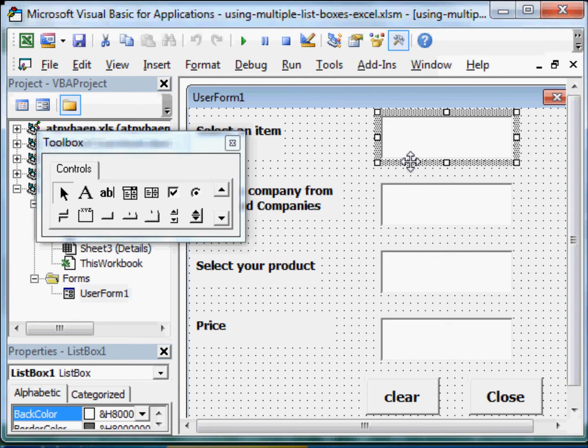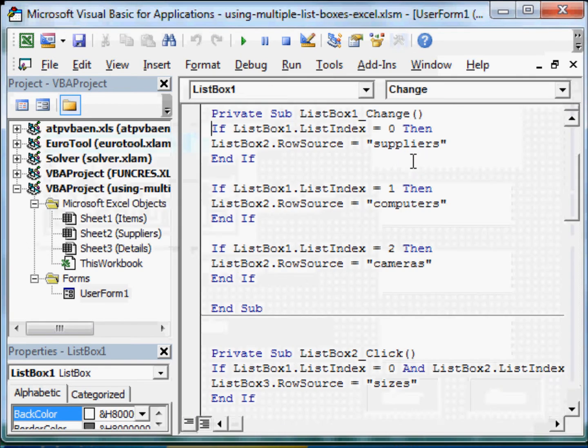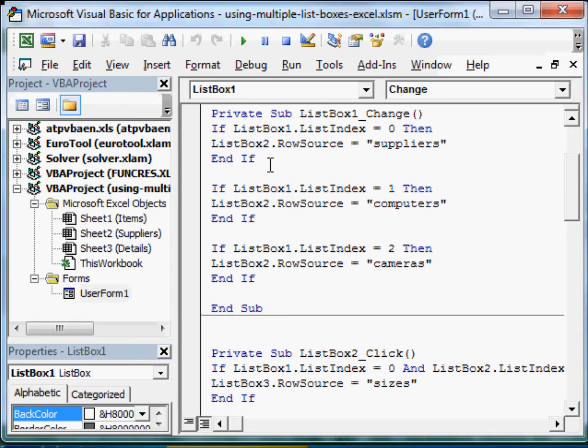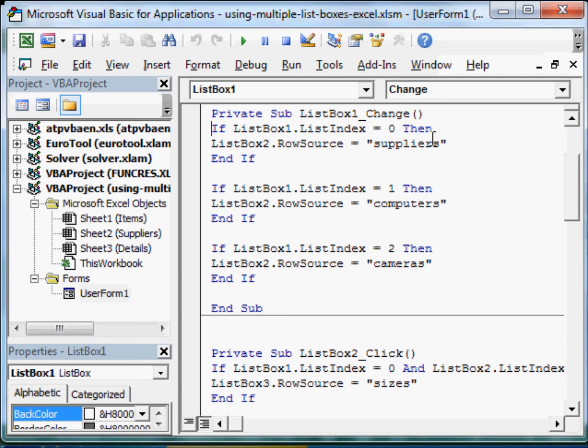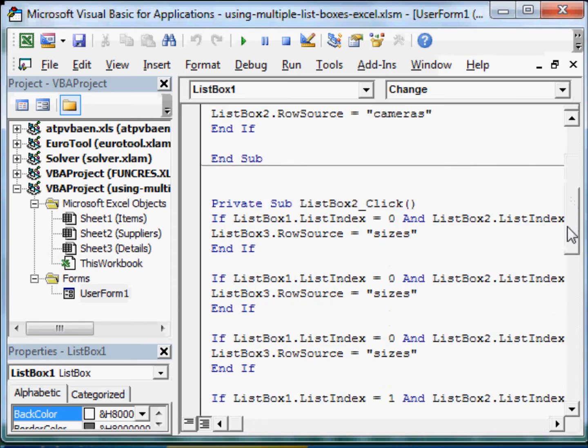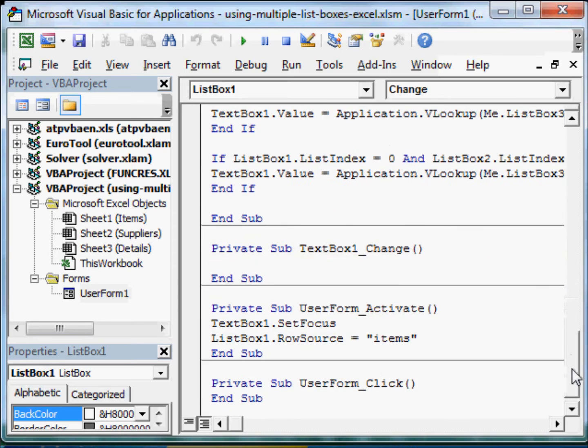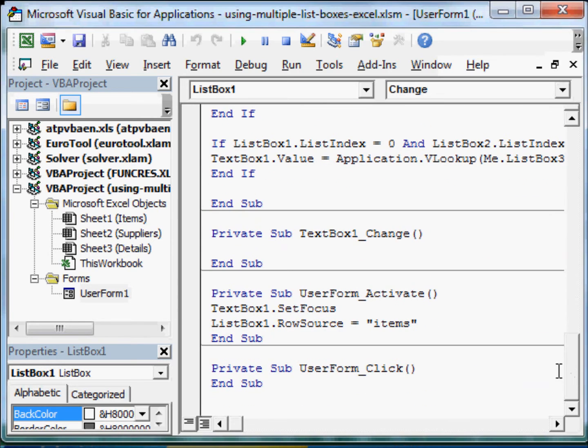Now let us see how this has been coded. So if you double click on this, you see here, if list box 1 dot list index 0, that is the first item. Similarly, 1 and 2 for the second and third item, it should take the row source suppliers. This is the list box 1. But let me start with the form when I activate it.